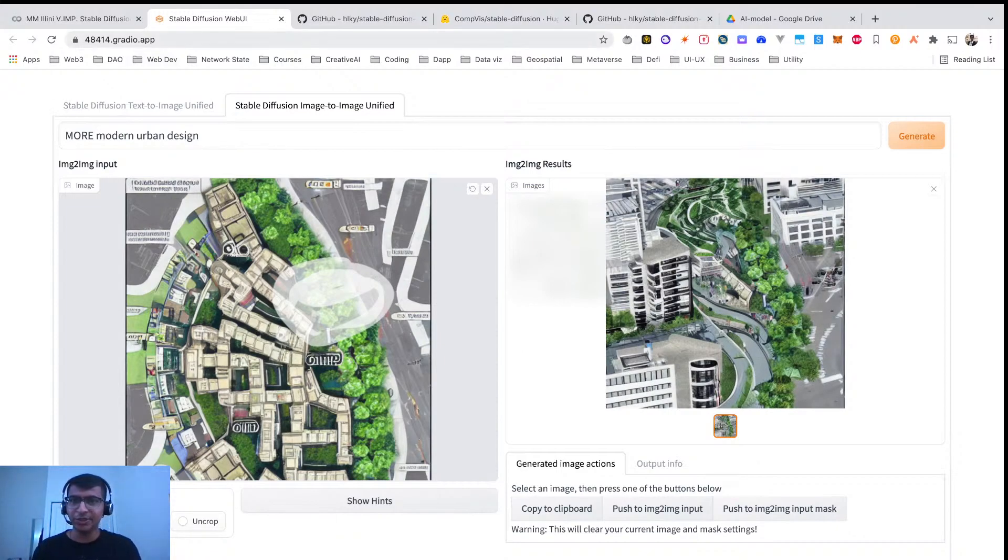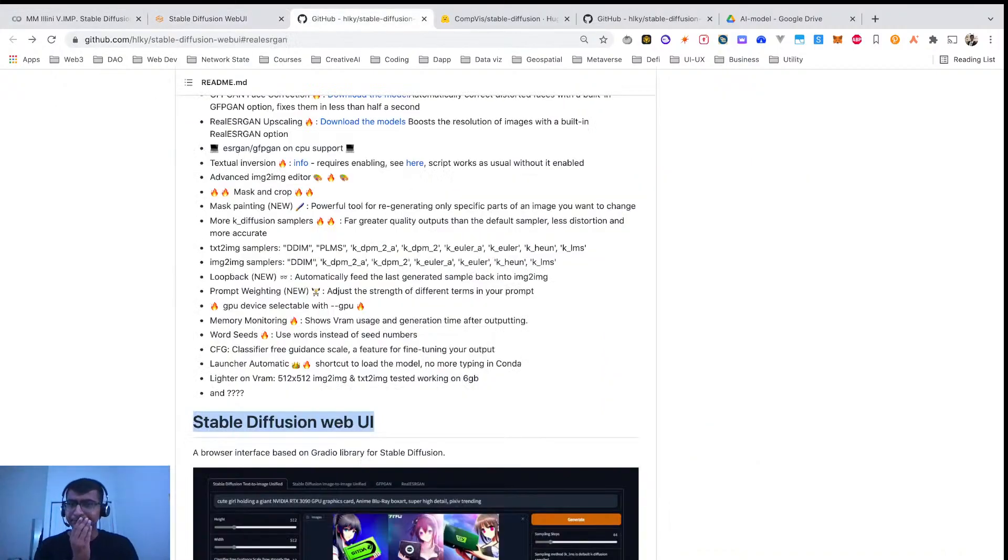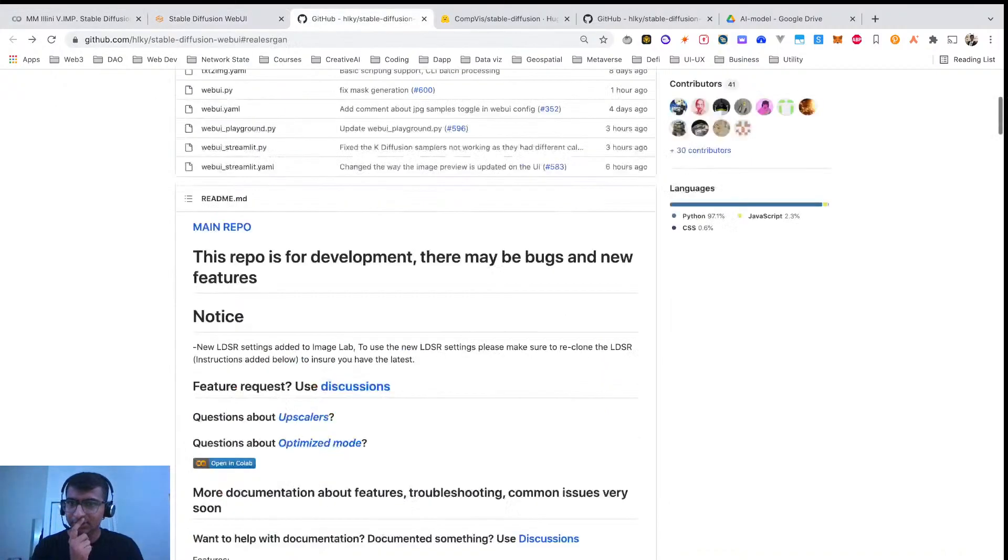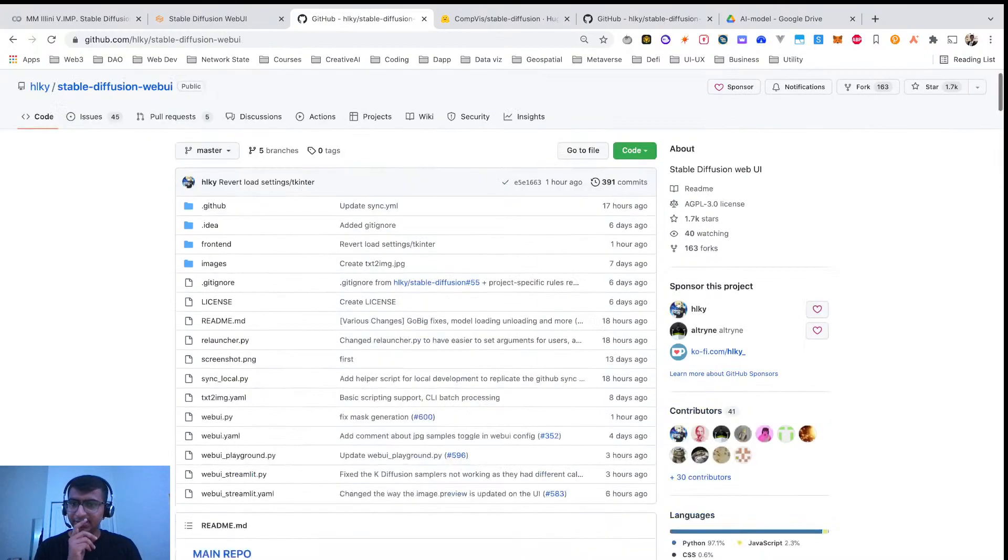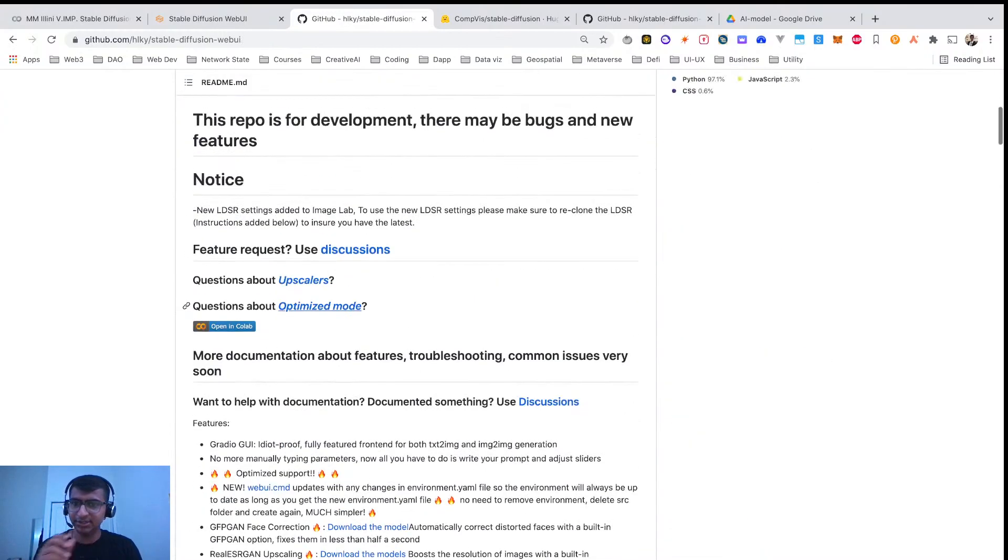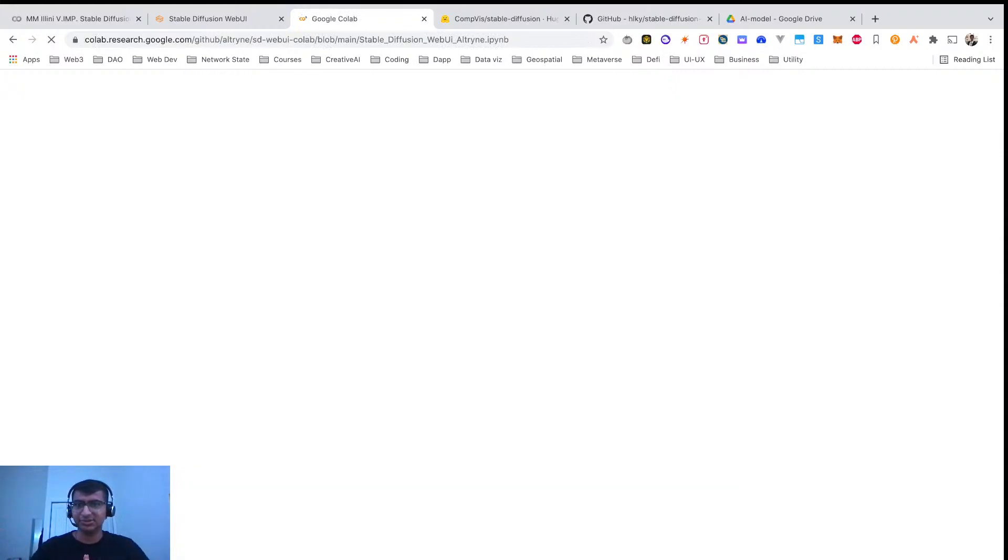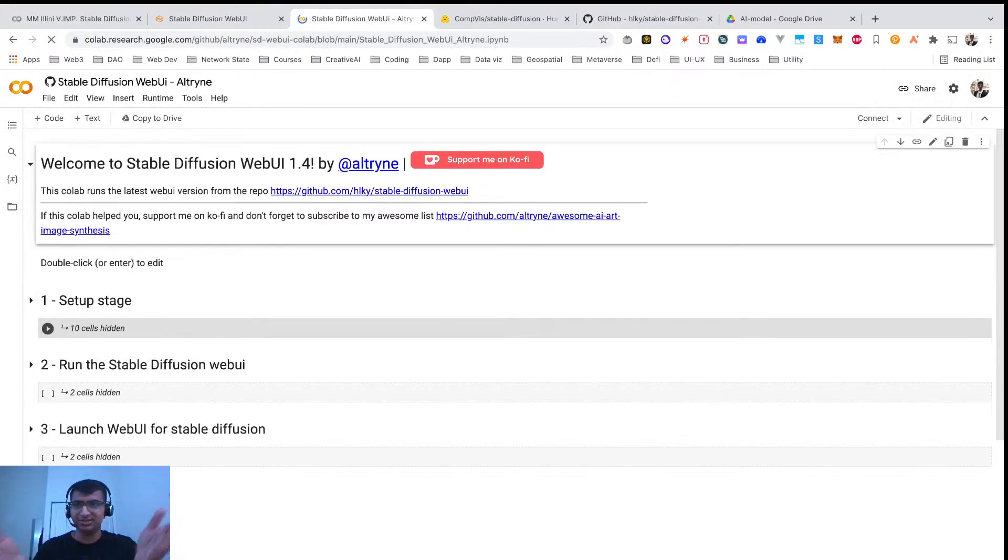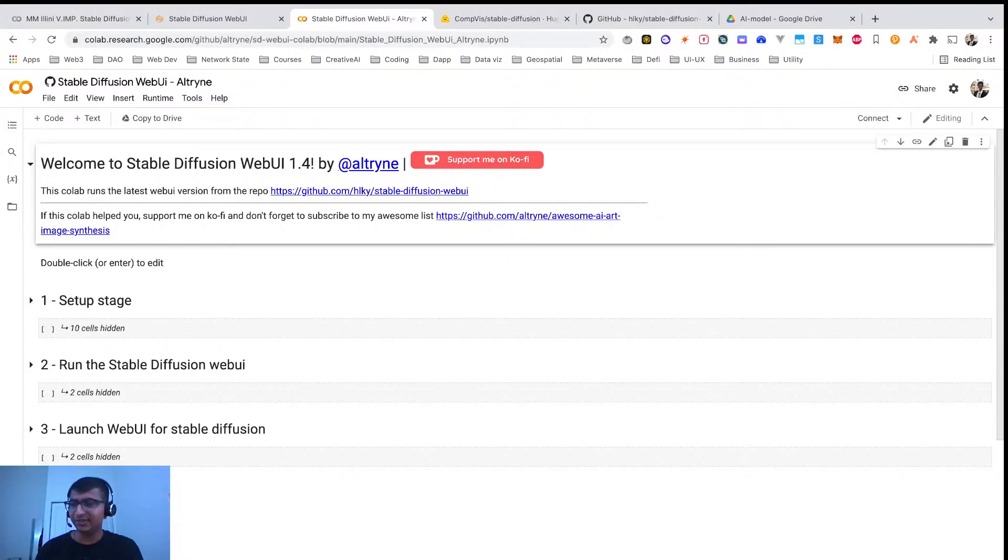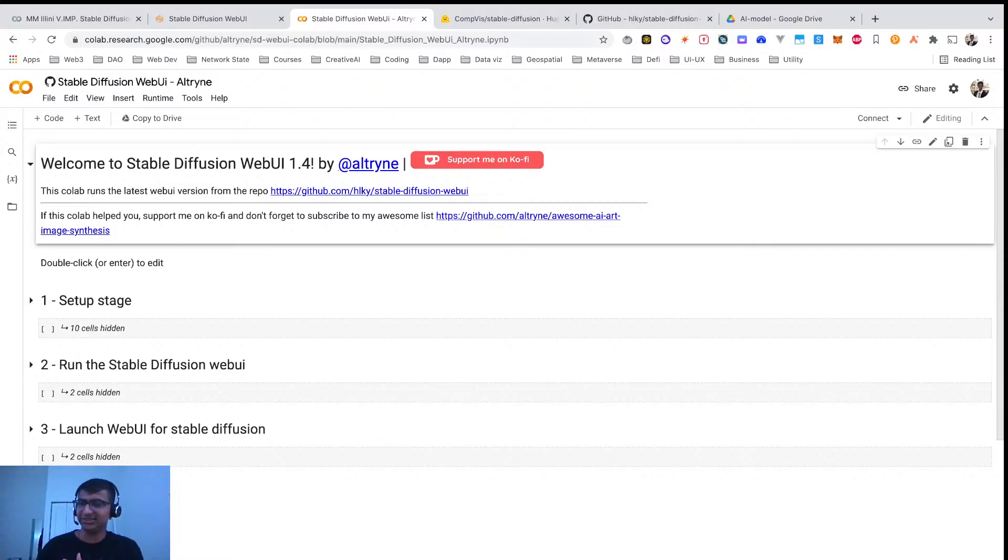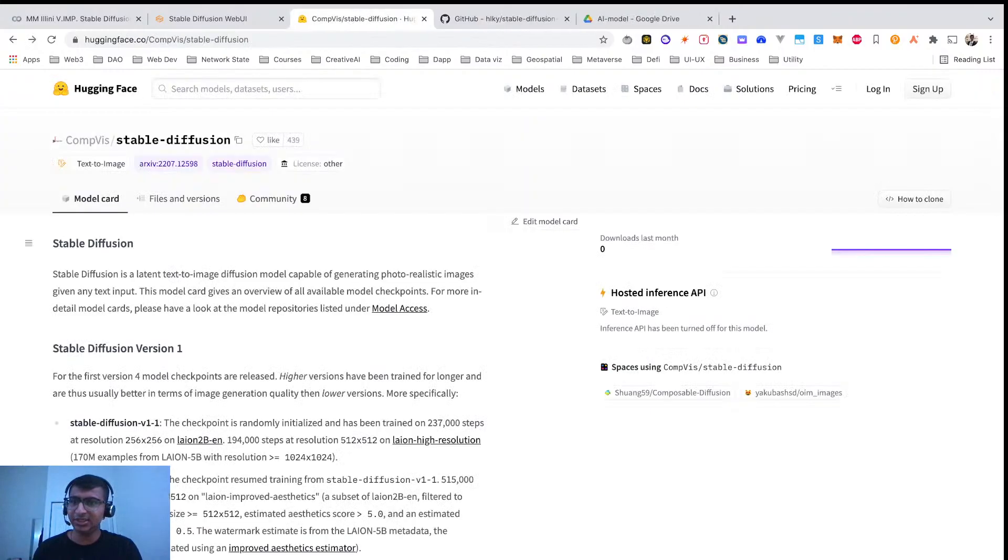So in order to do this, I have used this repo. And if you click open in Colab, this is the Colab script I'm using. But there are a few things which I had to modify in this original script to make it working. And I learned based on the errors it generated.